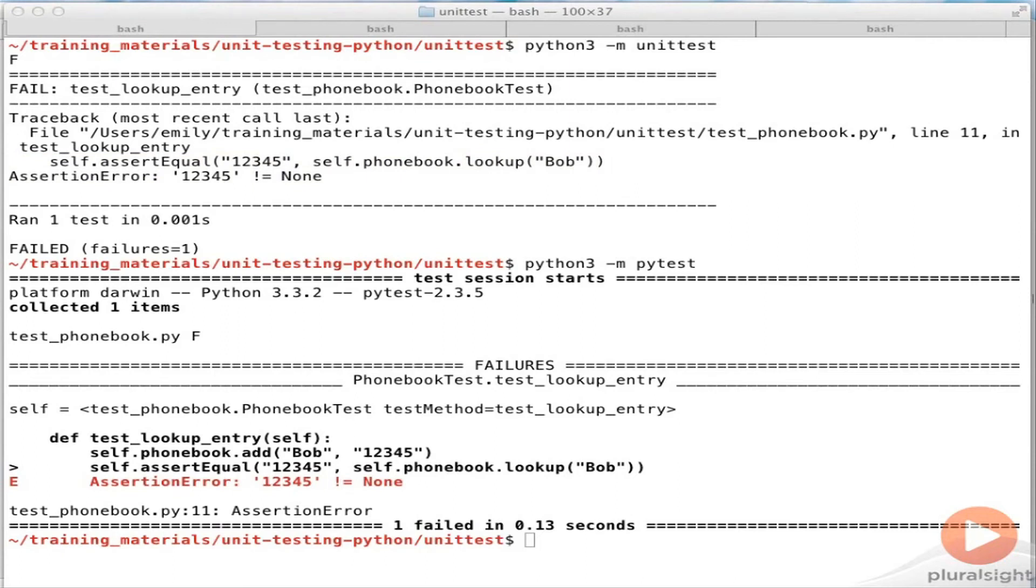So if you have a lot of tests in another tool, it's relatively smooth to go over and start using PyTest for designing new test cases. You'll still be able to run all the existing cases.